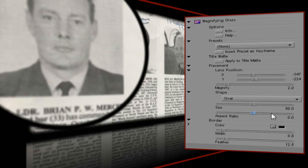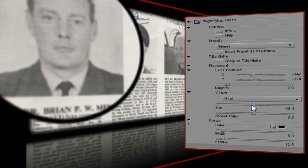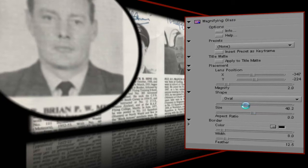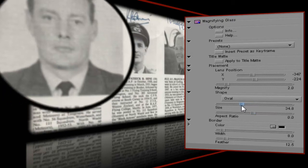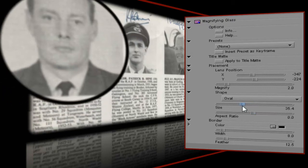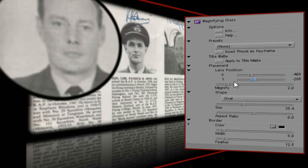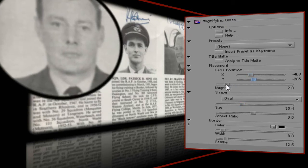Now let's set the size of the magnifying glass. I want something that will enlarge their faces only, with as little of the text or border areas as possible. Let's give it a value of 35. I'll quickly tweak the position. I want to zoom in even closer to the faces of the pilots, and I can do that using the Magnify control.